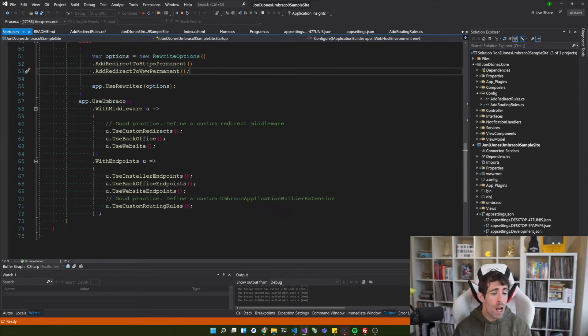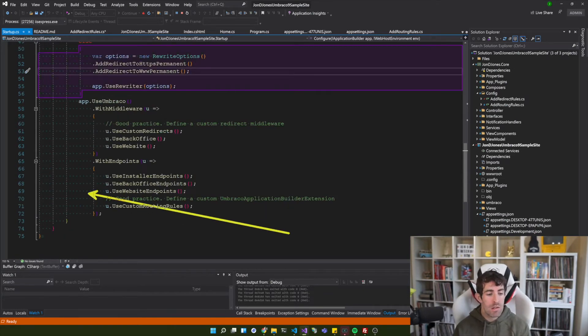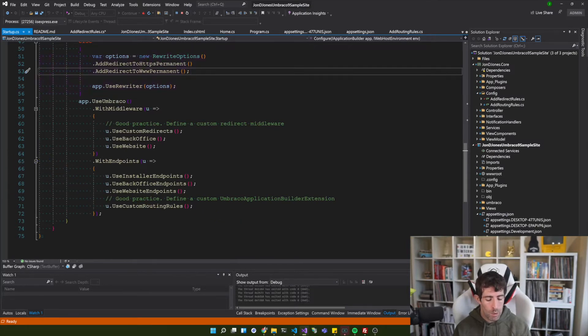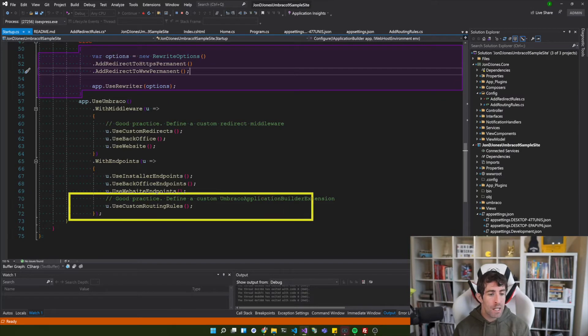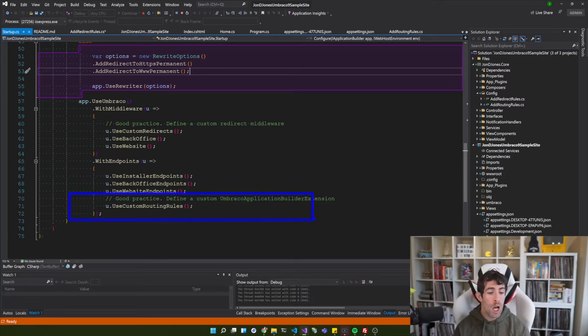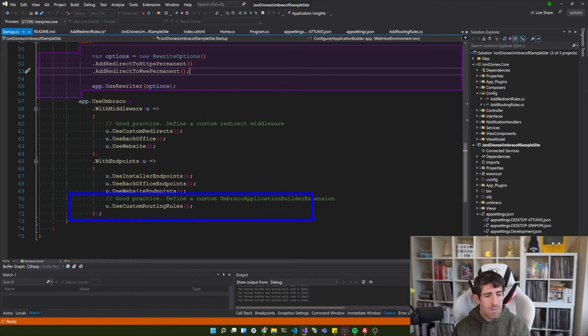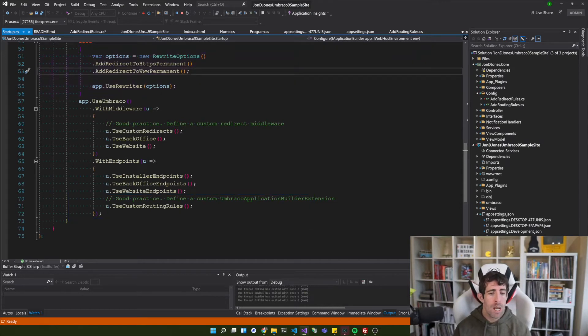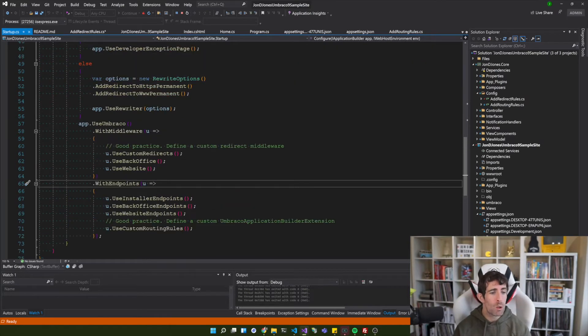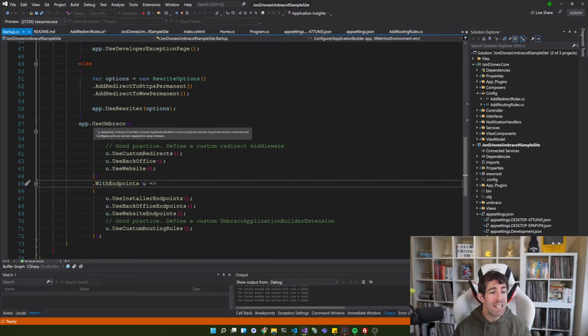And this is why I very much recommend that you look into creating your own custom Umbraco extension builders and middlewares. As you can see down the bottom here I've created this use custom routing rules. And I really like this extension method approach because it makes my code very declarative.